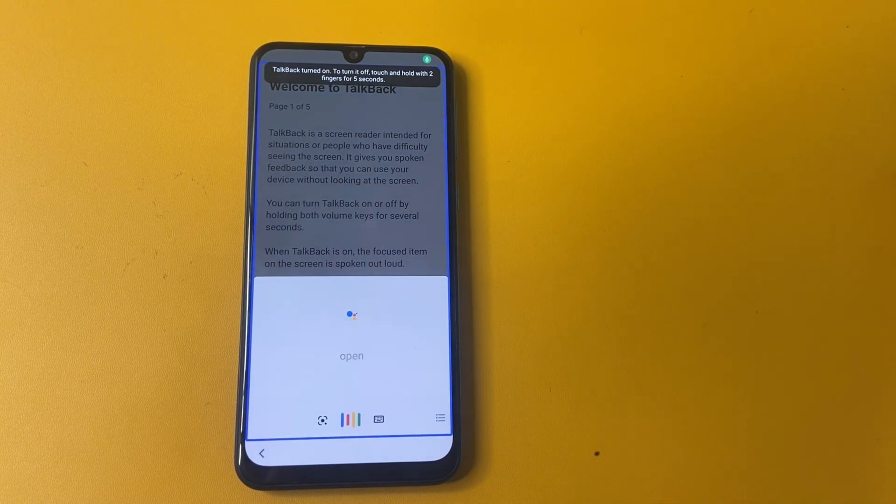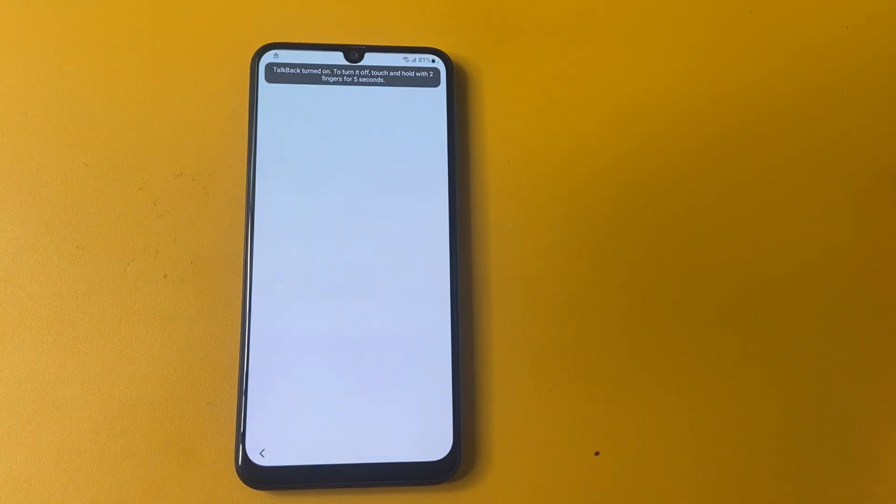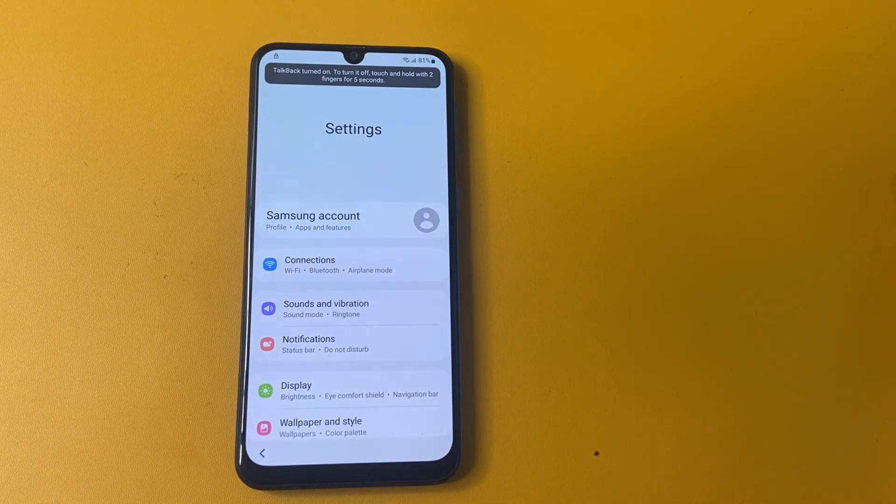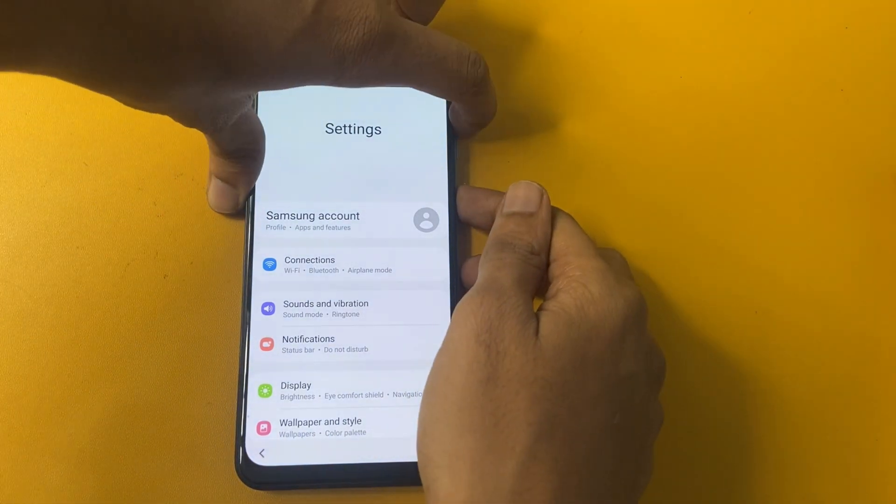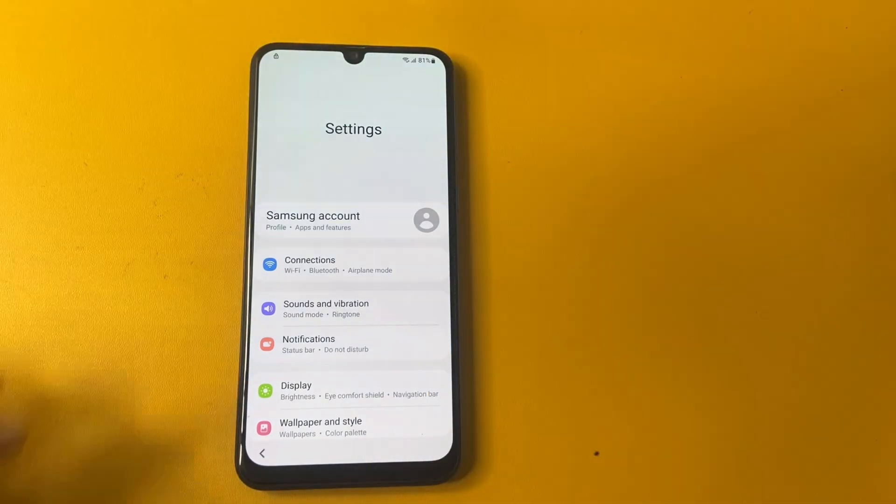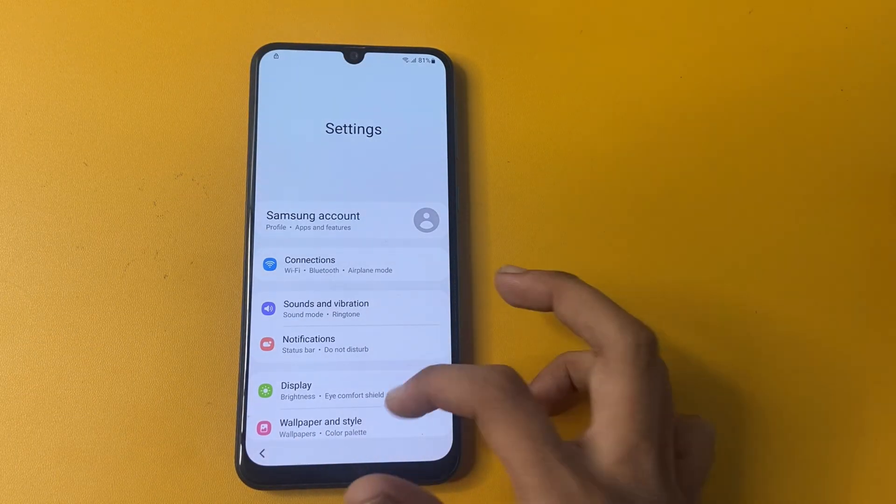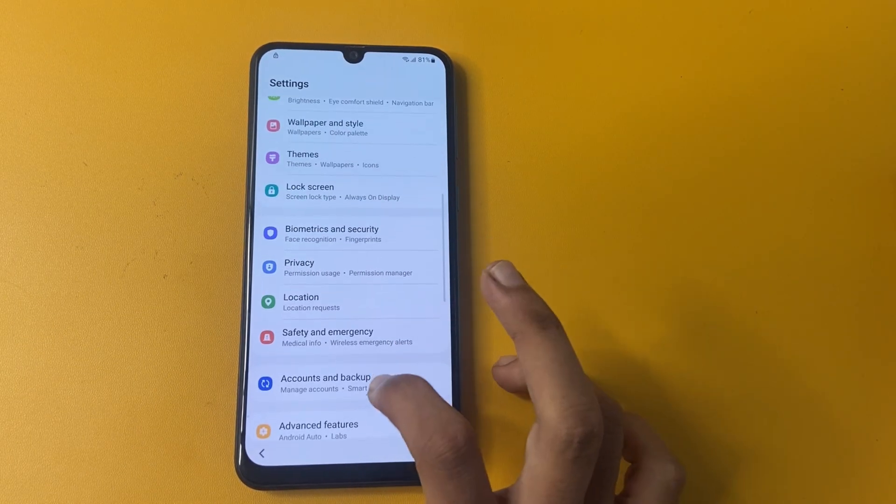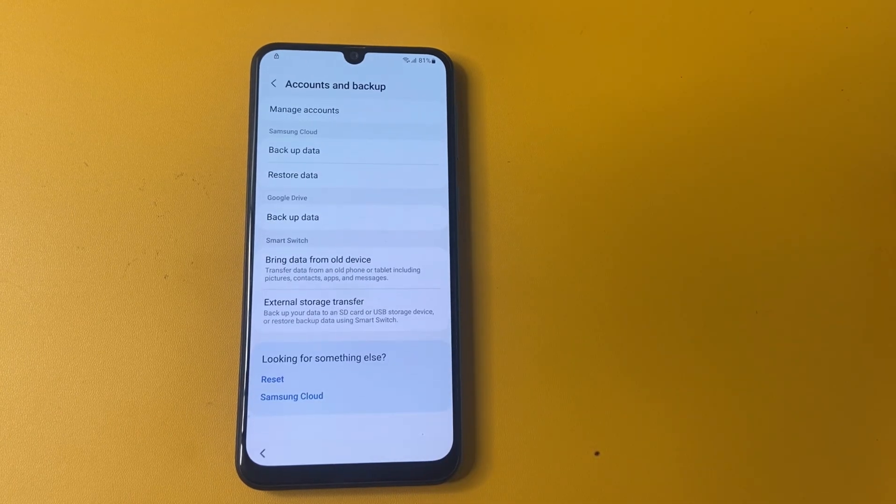Open settings. OK friend, now turn off your device and go to this account and backup section.